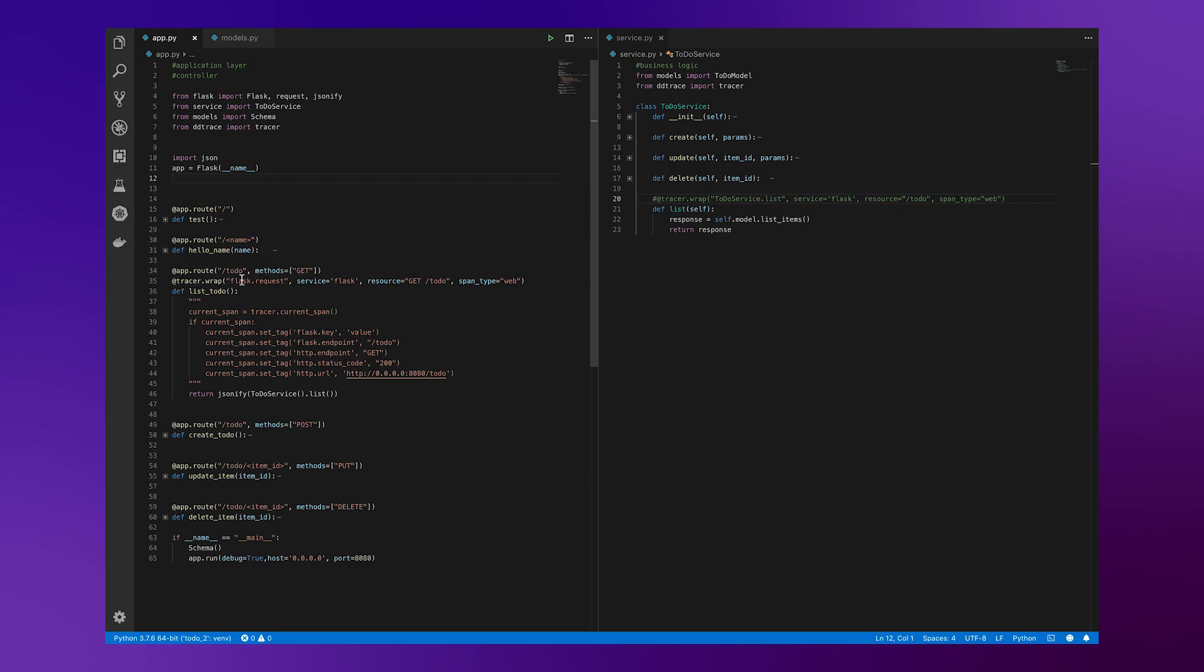where we list the operation name, in this case, flask.request, the service, in this case, flask, the resource being get-to-do, and then the span type being a web app. It could also be something like a database, a cache, anything custom, things like that.